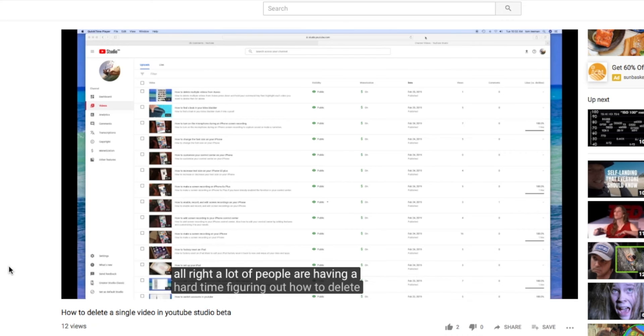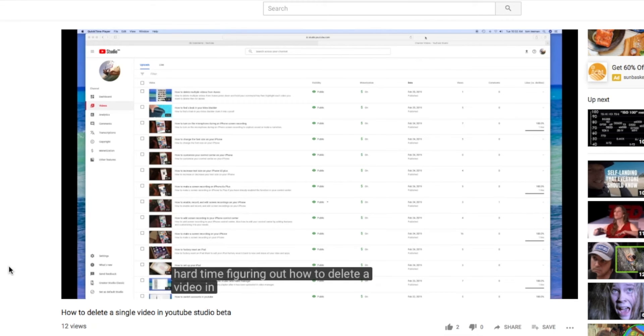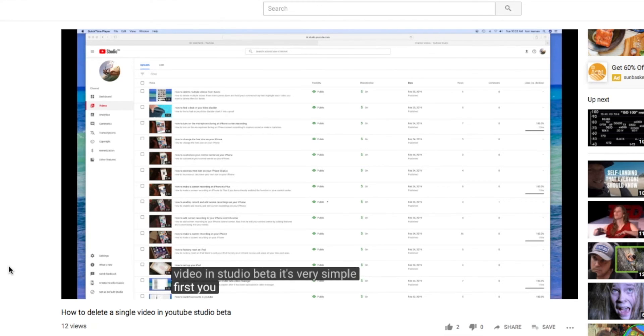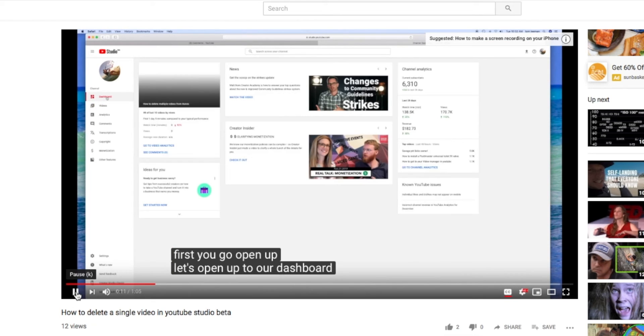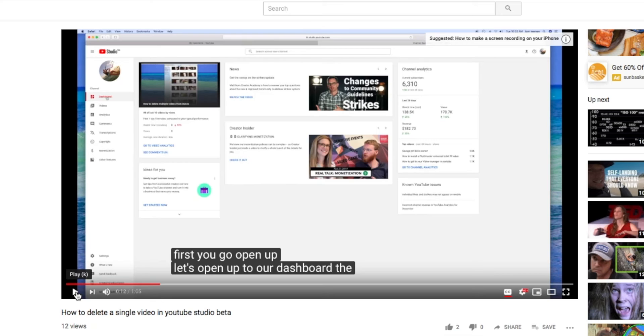Figuring out how to delete a video in Studio Beta. It's very simple. First you open up, let's open up to our dashboard. This one's been done automatically too. You don't have to do anything.